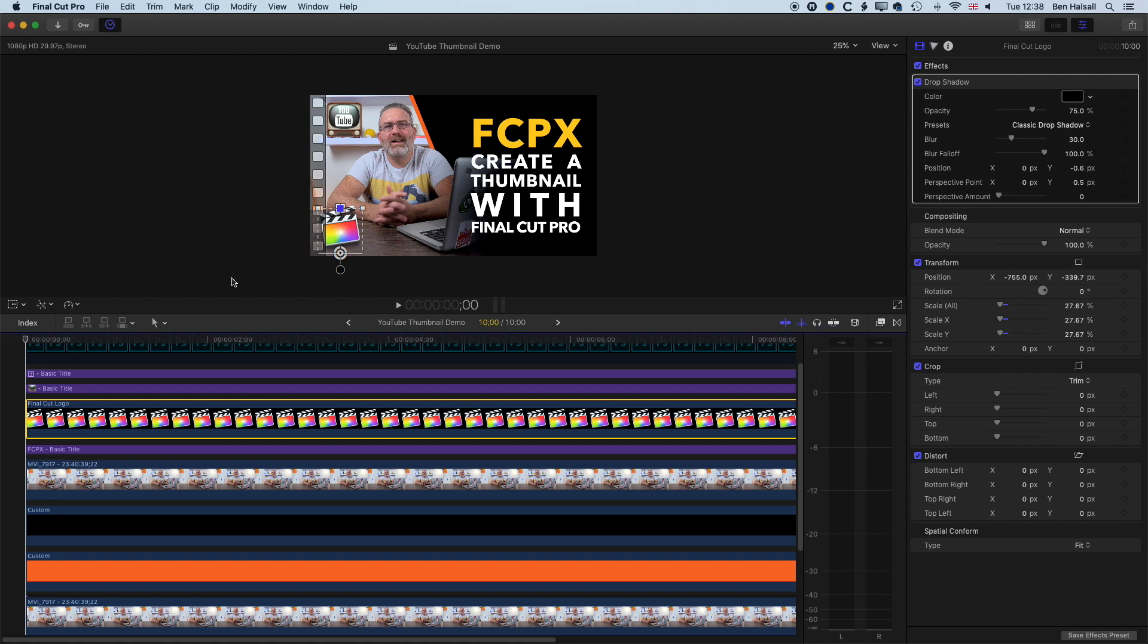Hopefully this has been useful, whether you're creating tutorials for Photoshop, Final Cut Pro, InDesign, or any other applications. You want to tell your audience what your tutorial is all about, and the icon definitely helps to do that.